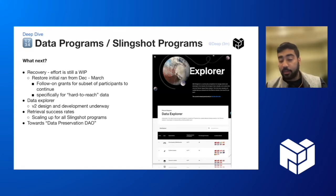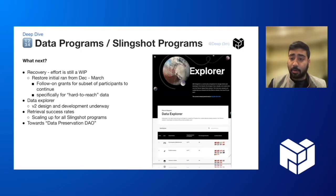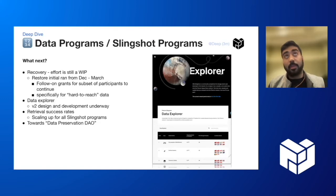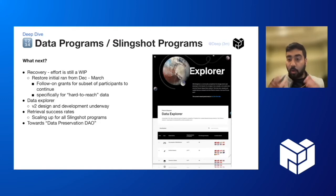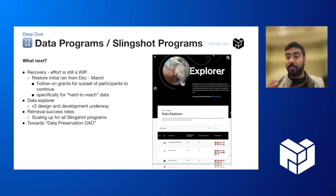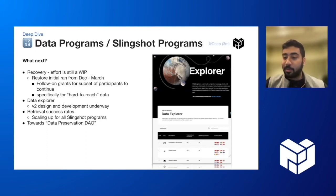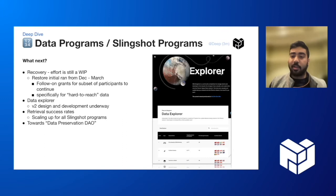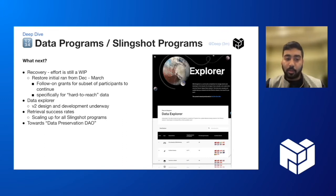Third, I want to call out the retrieval success side of things on Slingshot. This is a super important metric for us. In every phase, we sample all the data that's being onboarded for retrievability. We think that needs to scale into all the programs and even beyond the program. So we're thinking of ways in which we can provide that as an API, and hopefully it might become part of the presentation from the crypto econ lab as well, feeding some of that data into what they're looking at.